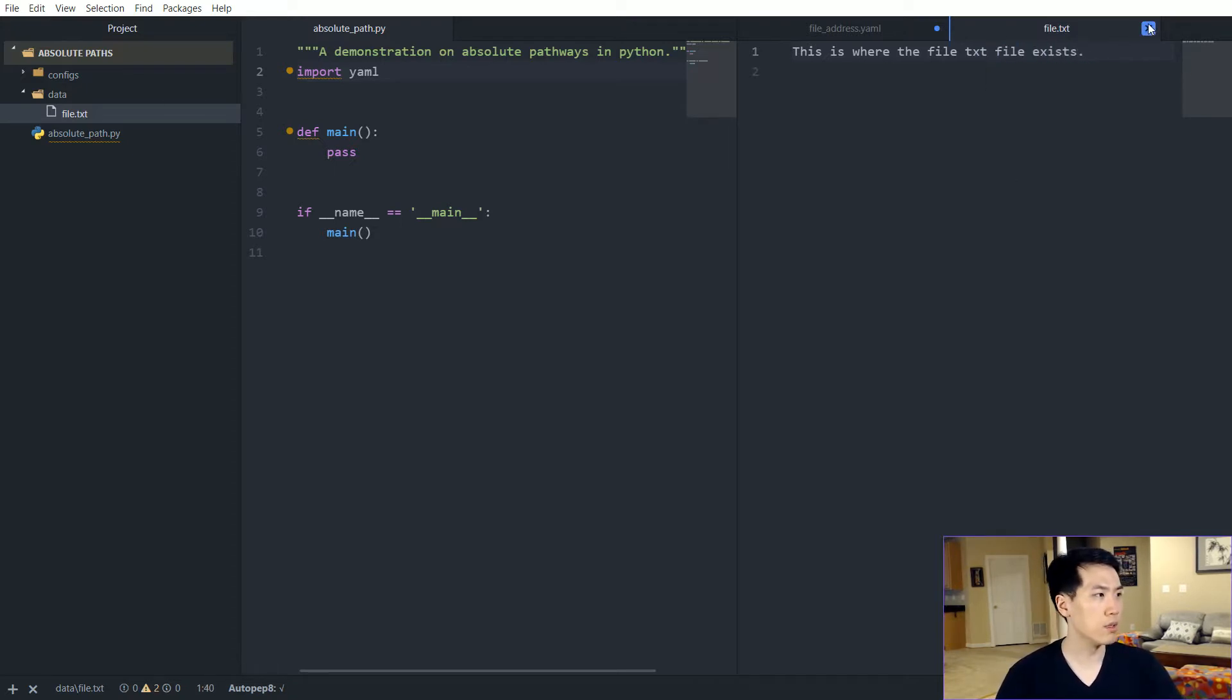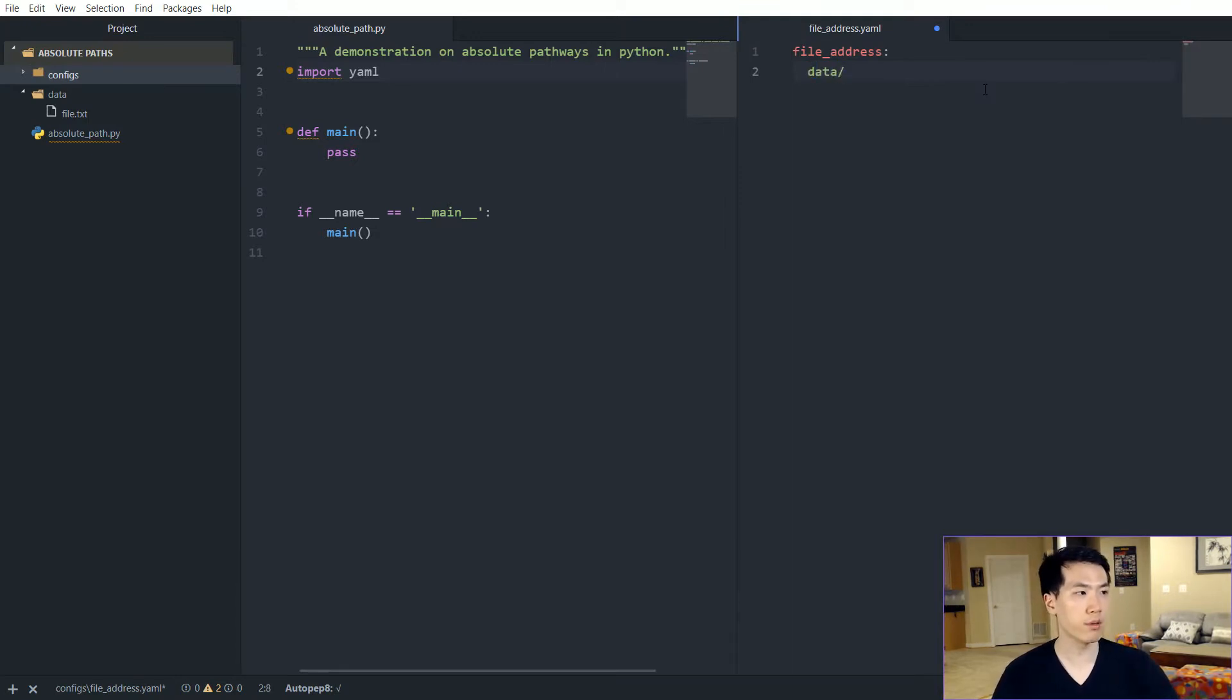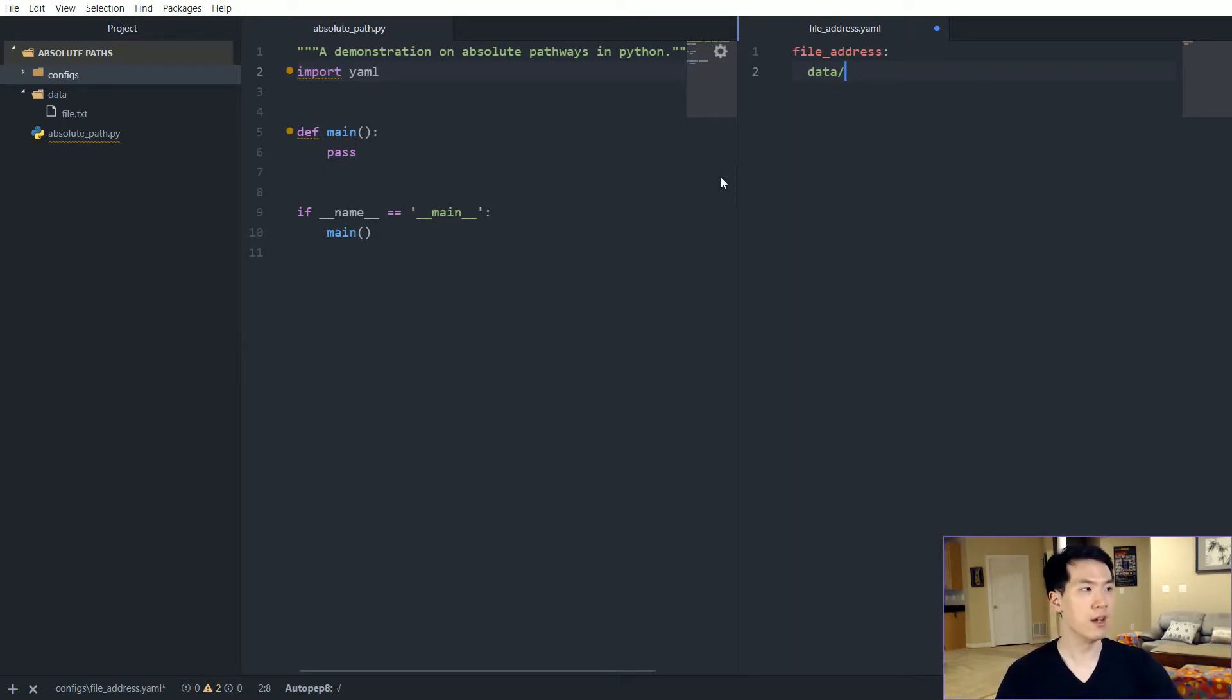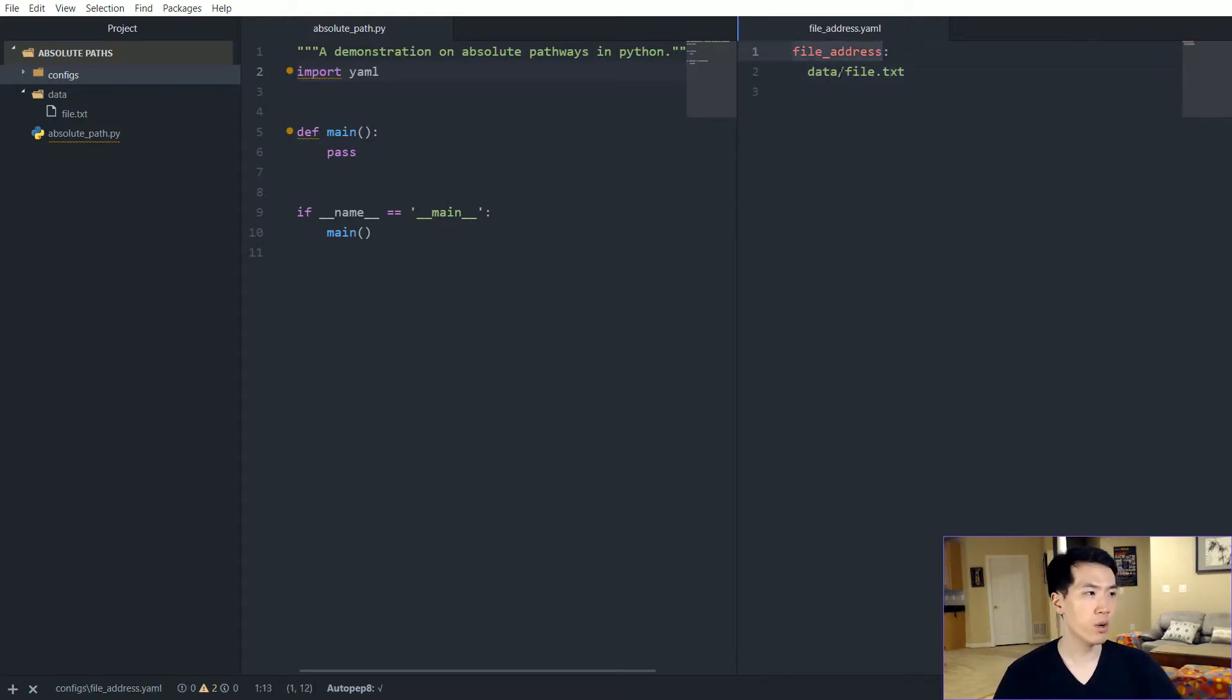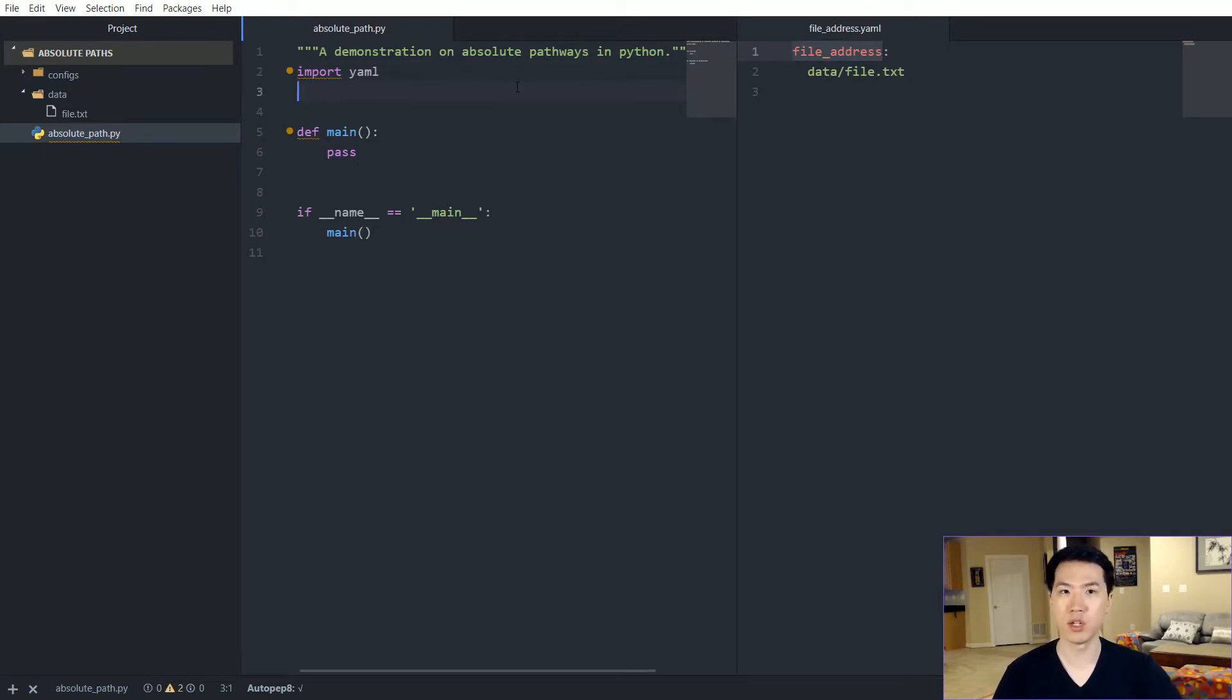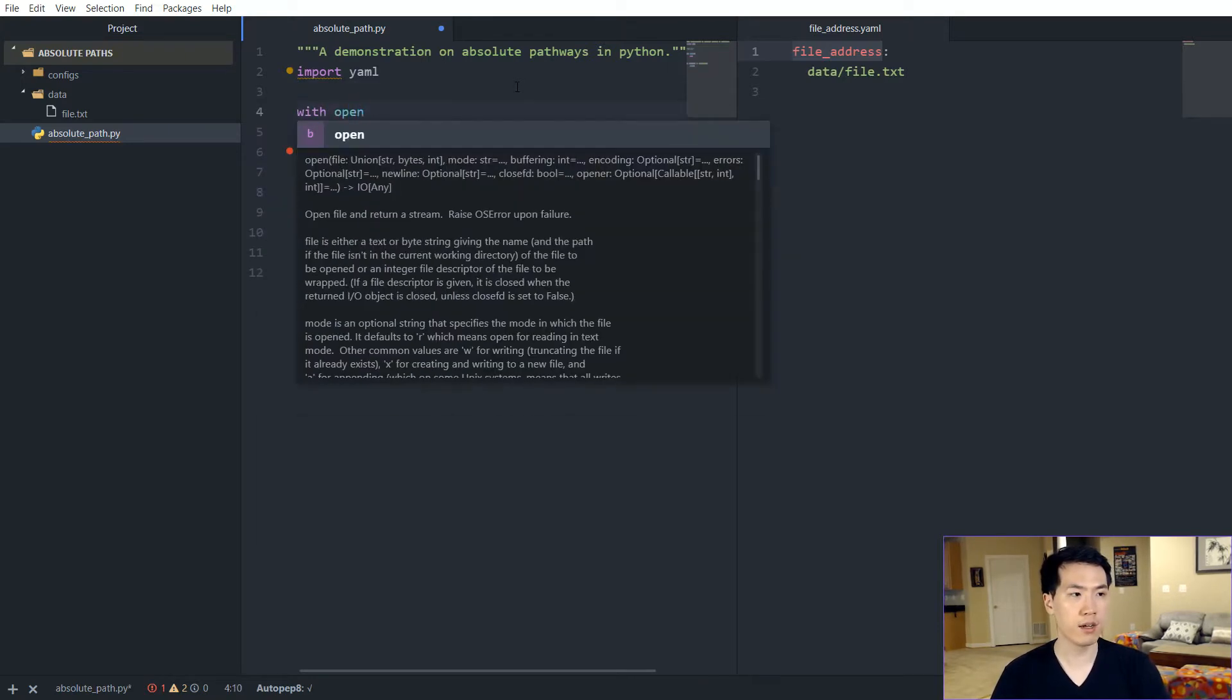And then we don't need a content anymore, but within here, just be the file location. And in terms of the absolute location, it'll be everything that's in relation to absolute paths. So it'll just be data slash and then we have file.txt. So we can just pass in this file address inside of a parameterized format and everything is in relation to absolute_paths.py.